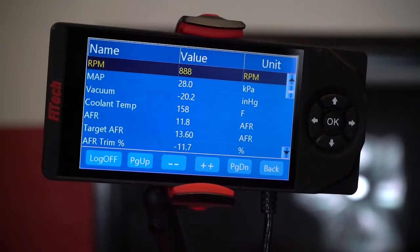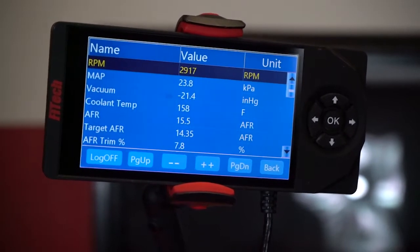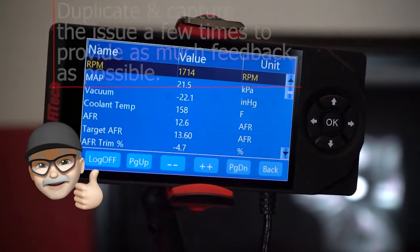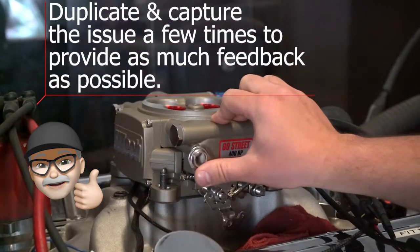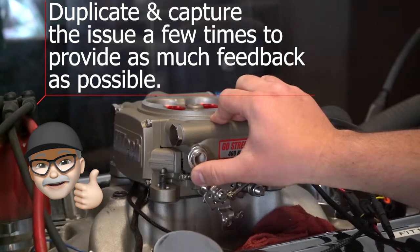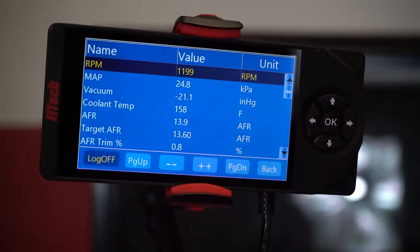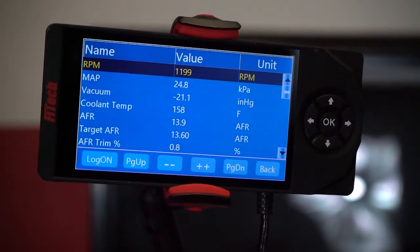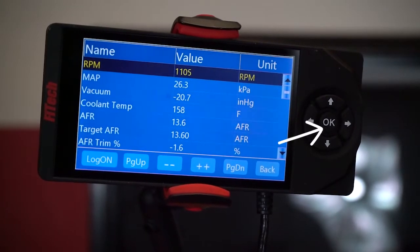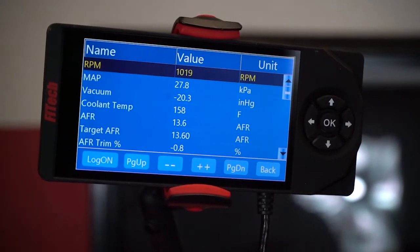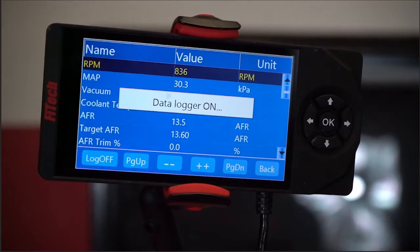At this point, you'll record your data log — make the system or the engine do whatever issue you're experiencing, and once you capture it, you can click the log off button in the lower left corner or the OK button on the D-pad again. Every time you hit log on or log off, you will get a verification notice on the handheld that says data logger on or data logger off.